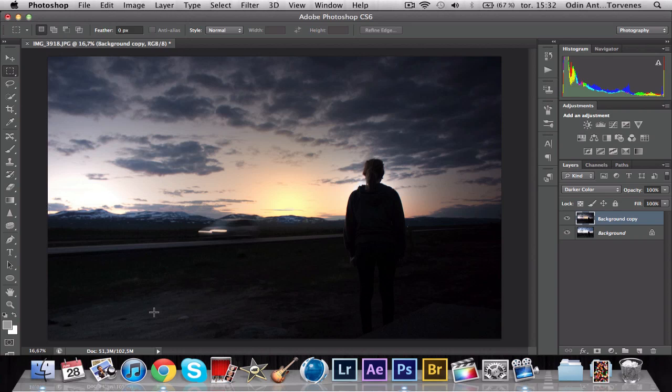Hope you liked the tutorial and I hope you find some interesting way to use the lightning effects. If there are other things you want me to take a look at or do a tutorial on, please send me a message on YouTube or Google Plus. I'll see you in the next tutorial.